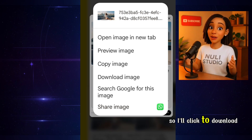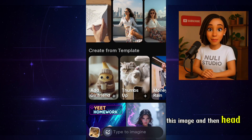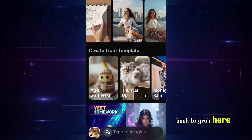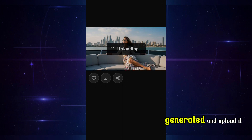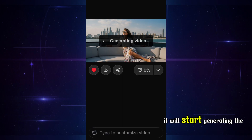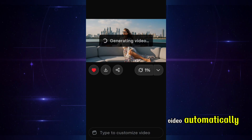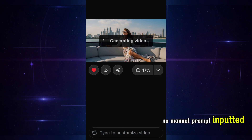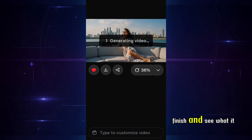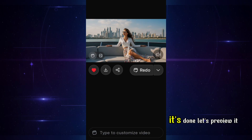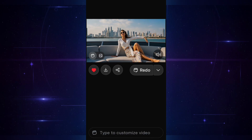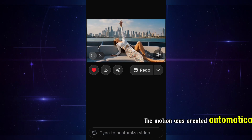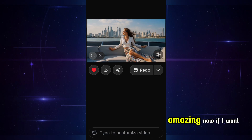So I'll click to download this image and then head back to Grok. Here, click on the Upload icon, select the photo we just generated, and upload it. It will start generating the video automatically — no manual prompt needed. Let's wait for it to finish and see what it creates. It's done — let's preview it. Wow, that's so nice. The motion was created automatically. Amazing.